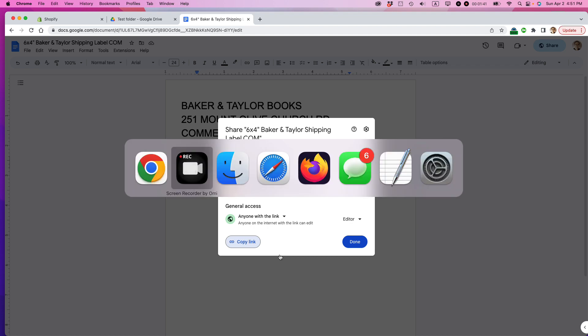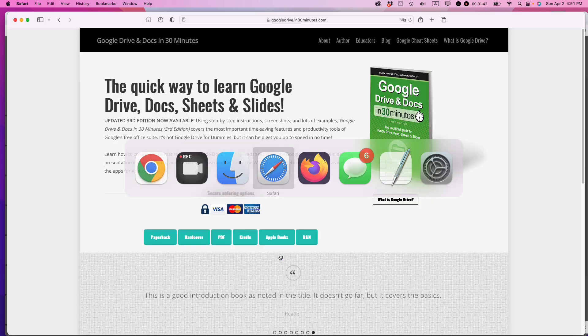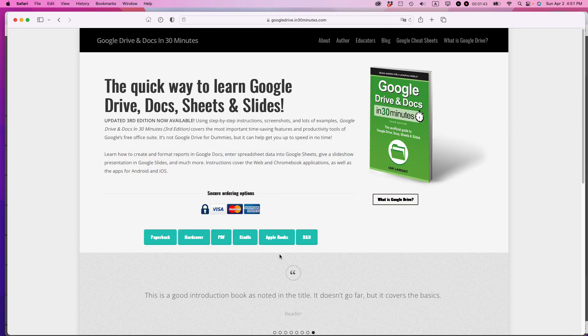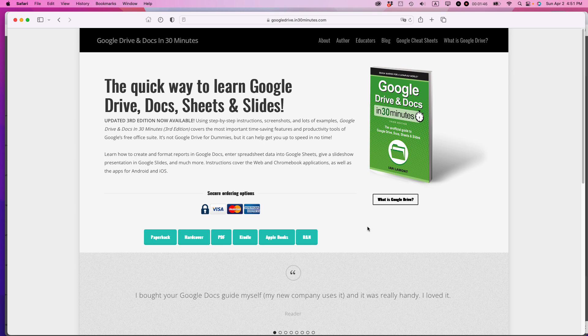If this video helped you out, please take a moment to like it and follow me. If you go to in30minutes.com, you can learn more about Google Drive and Docs in 30 Minutes, the book that I wrote, which is currently in its third edition. Thank you so much for watching.